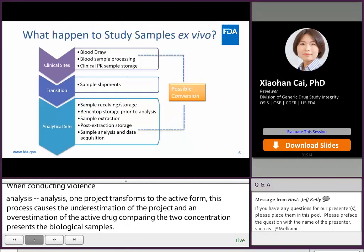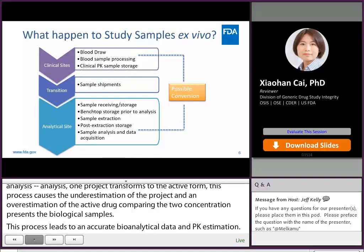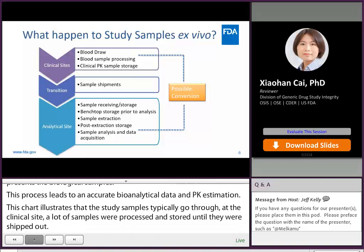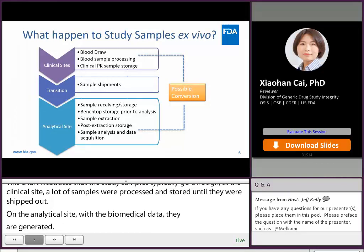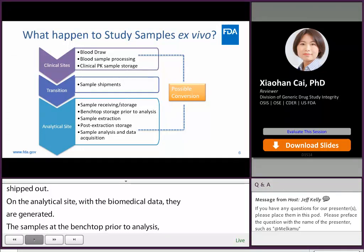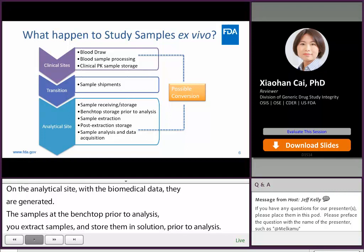The following chart illustrates the steps study samples typically go through. At the clinical site, blood samples are drawn, processed, and stored until shipped out. At the analytical site, where bioanalytical data are generated, the site receives and stores study samples, thaws samples at the benchtop prior to analysis, extracts samples, stores samples in extraction solutions prior to analysis, and then analyzes samples and reports the data. The conversion from pro-drug to active drug may occur in all these steps.